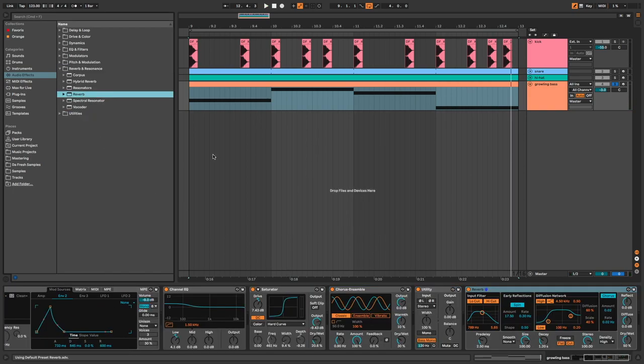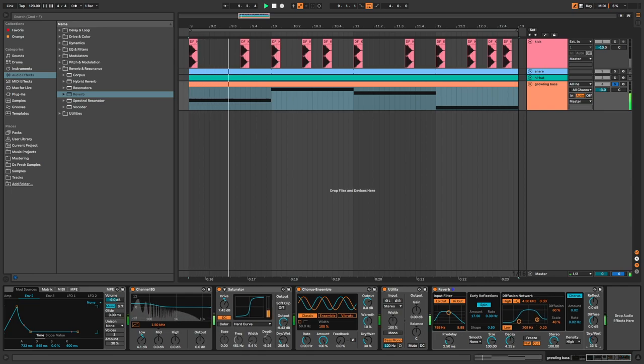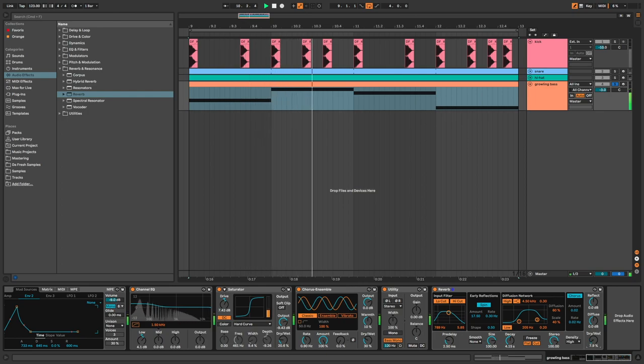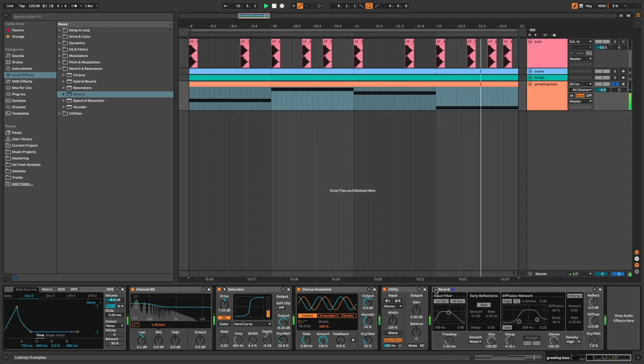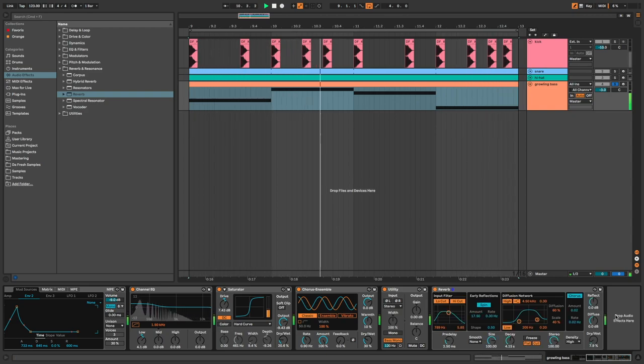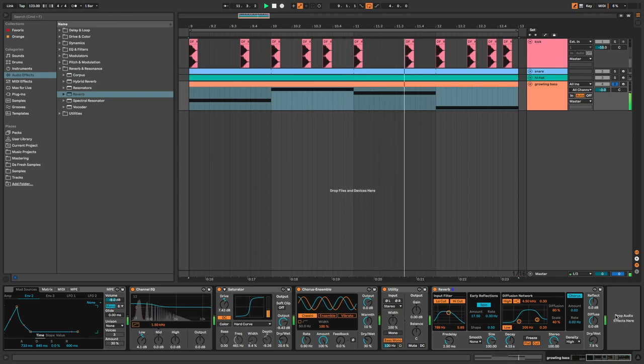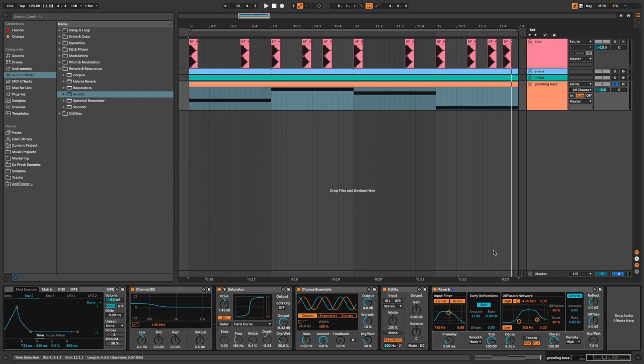And the final touch with a little reverb. Dry weight around 8% is perfect.